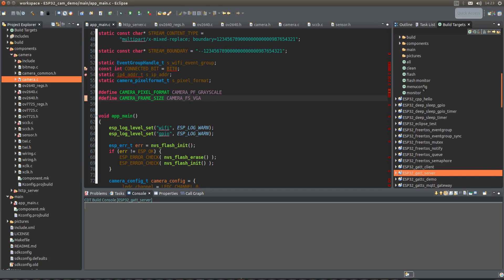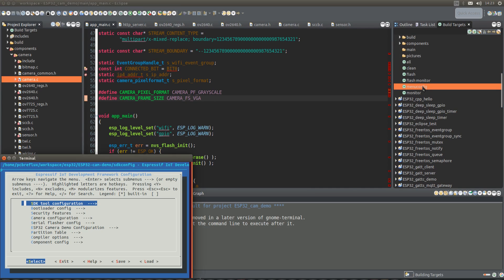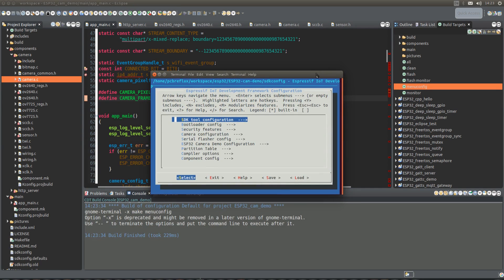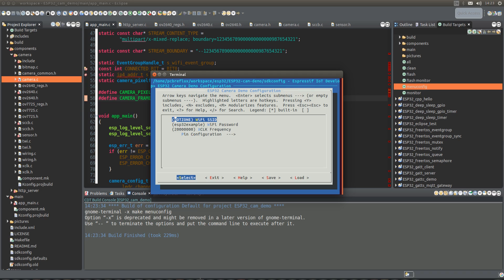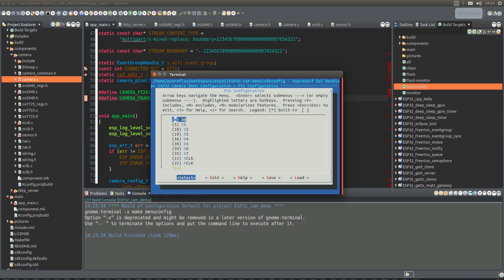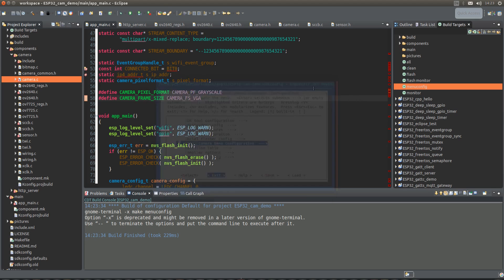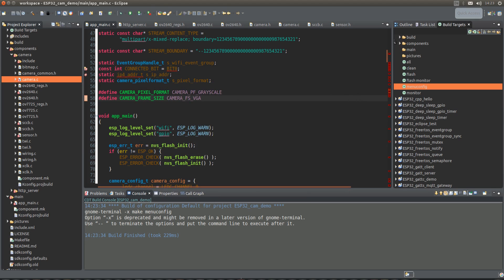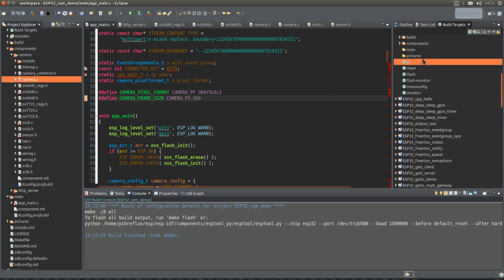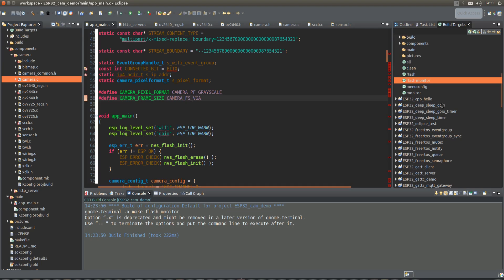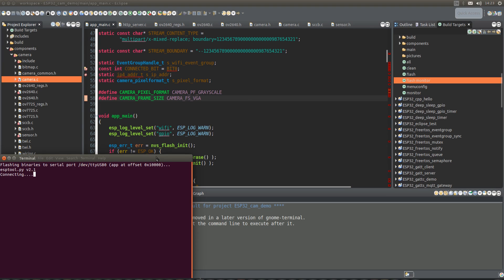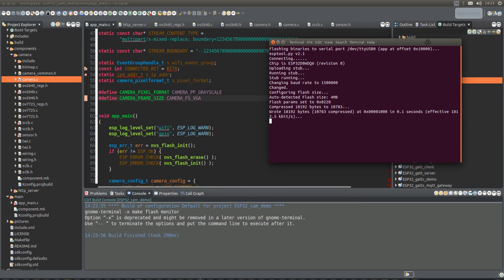This is just a quick ESP32 demo for a camera. I configured the source code from Igor from Espressif, and then I flashed the ESP32 module, started the code with the camera, and then we can see my bench.